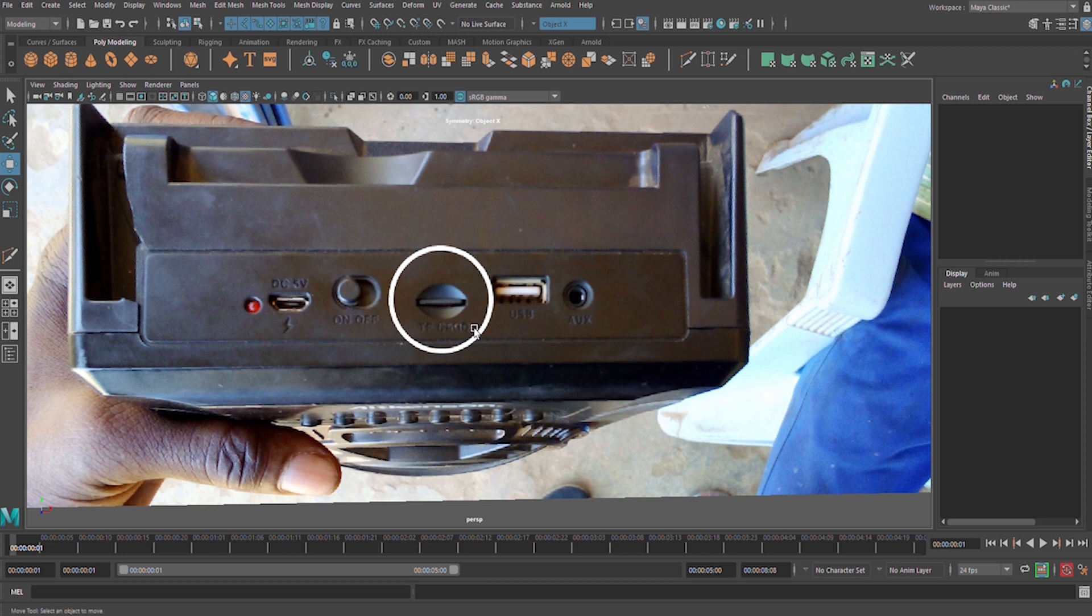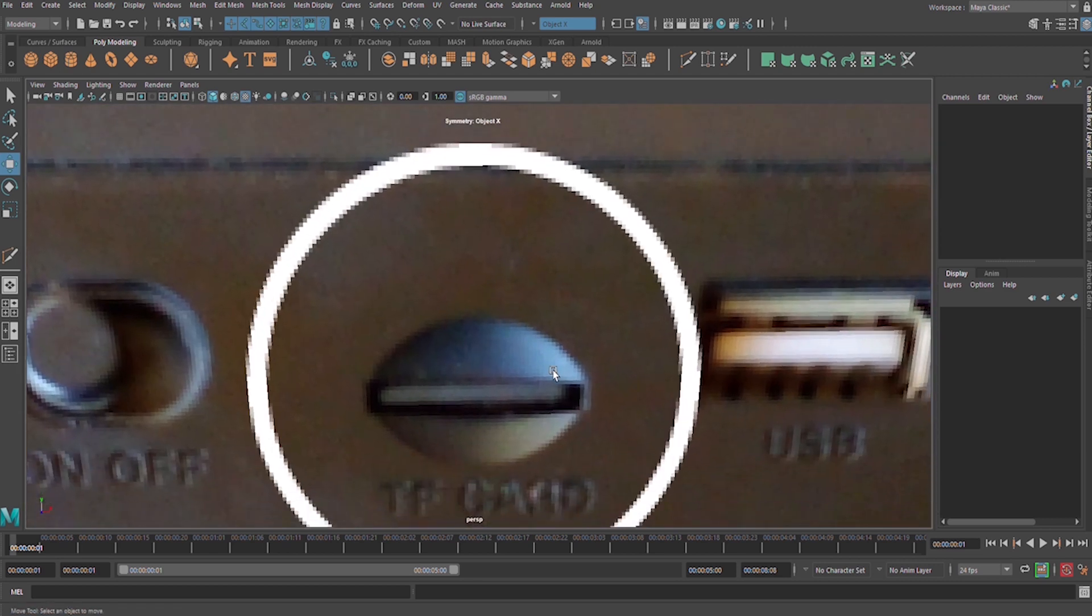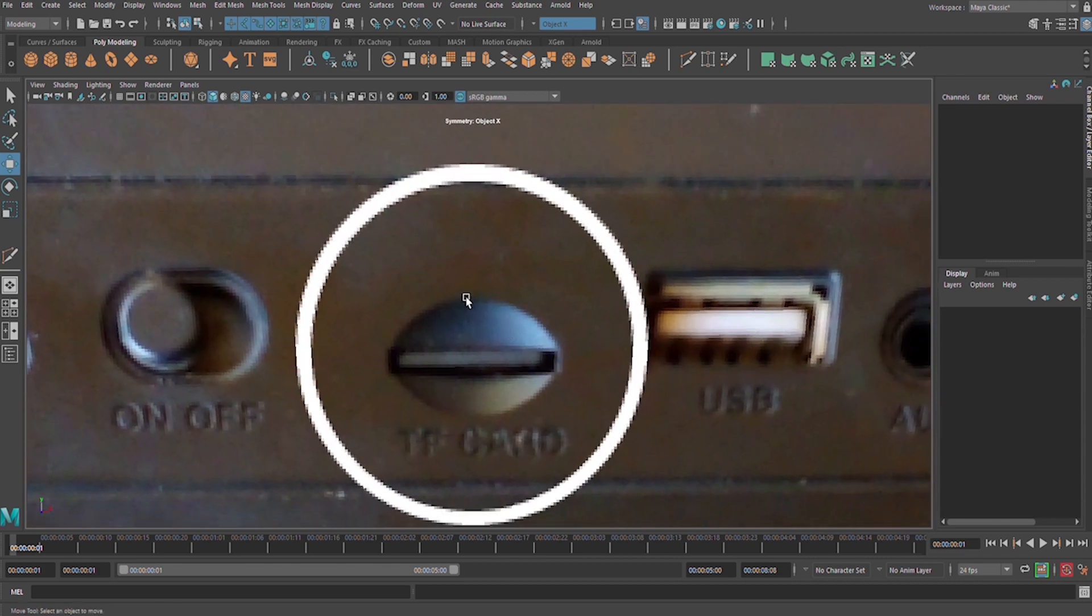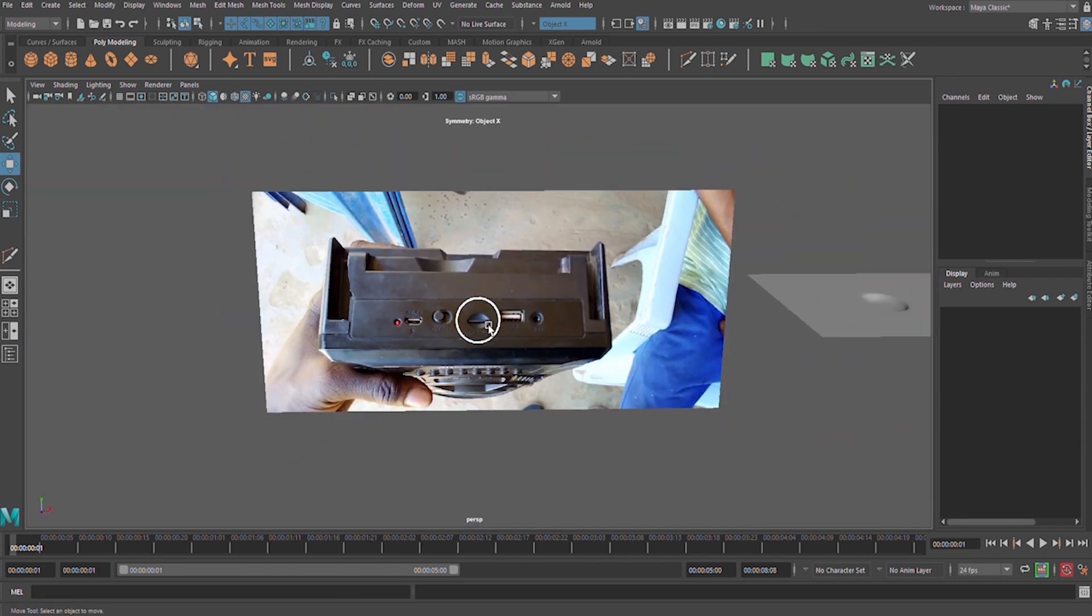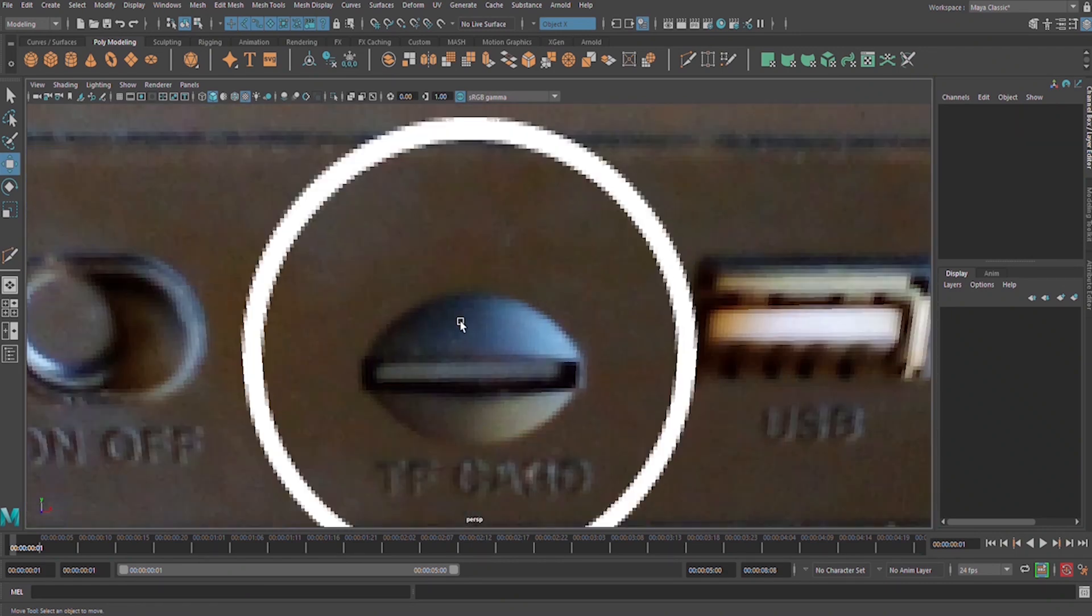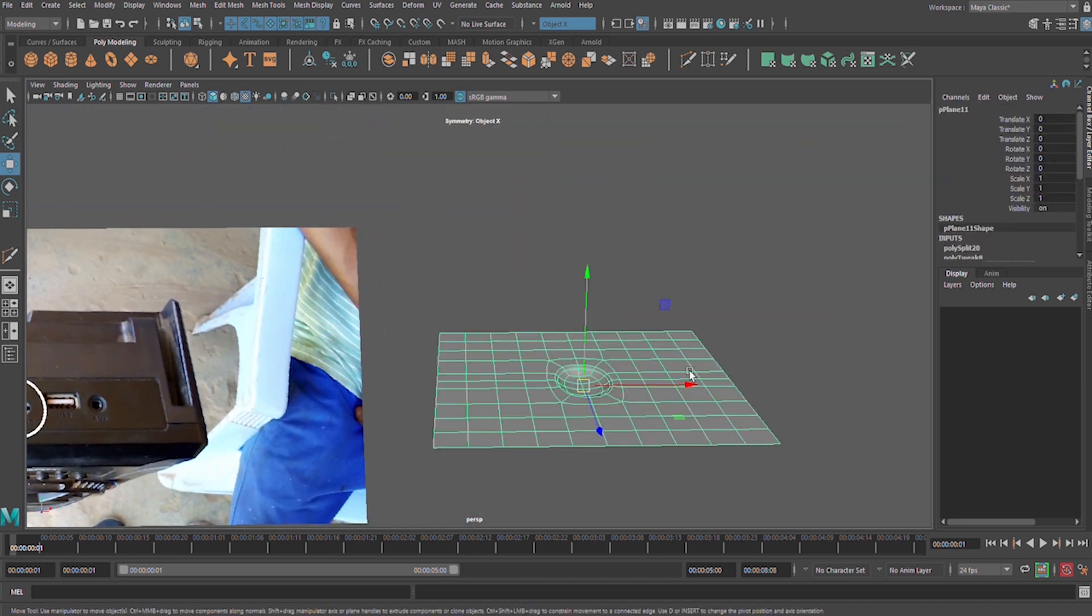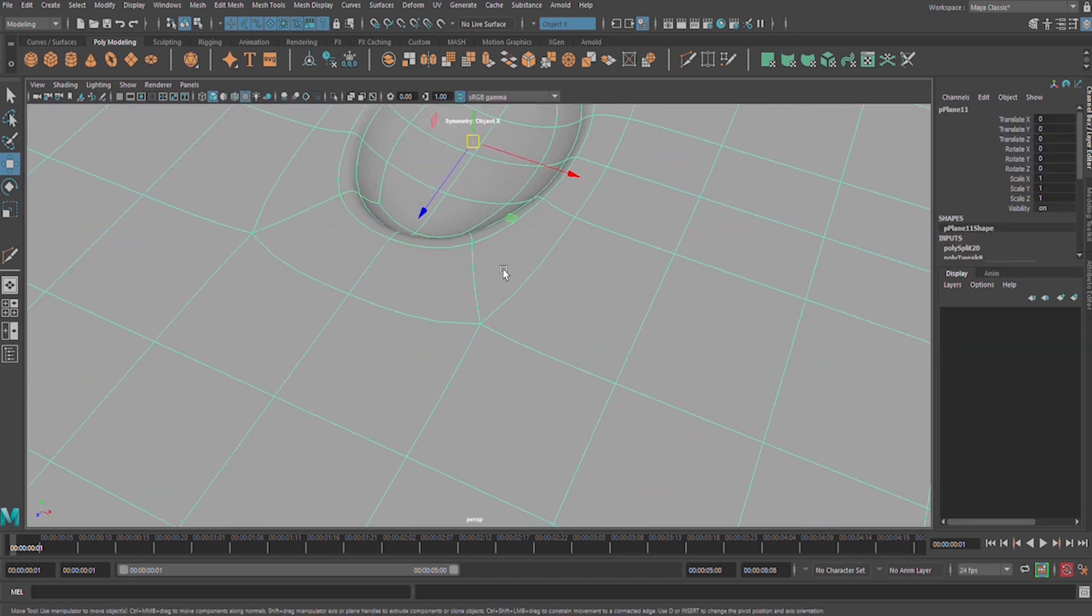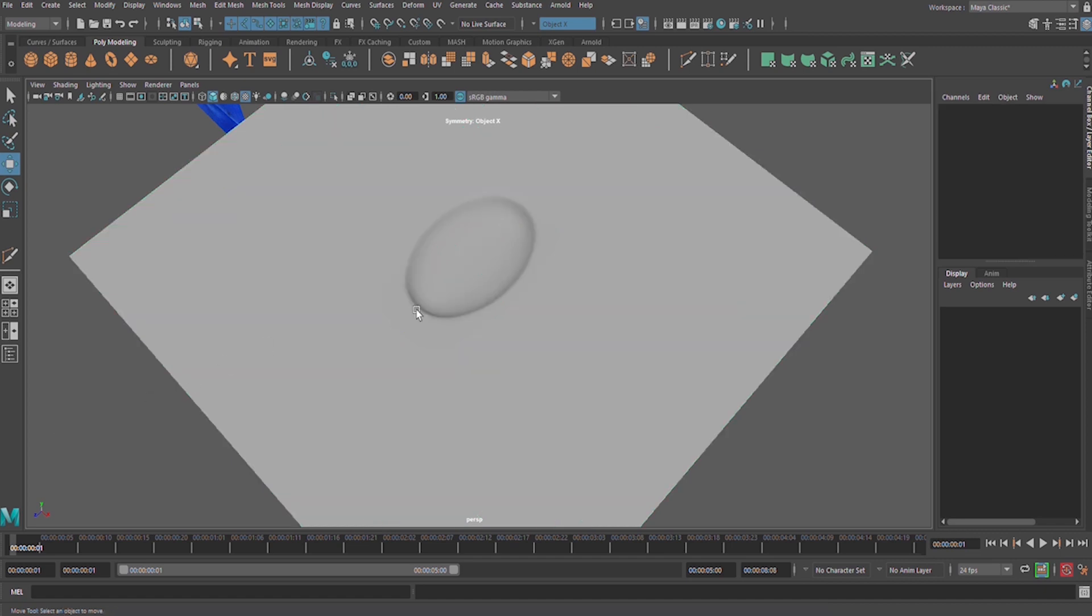So guys, today I want to share with you how to create this part here, this detail. This is a radio photograph already. This kind of circle here, let us jump on Maya and teach you how to create it like this.